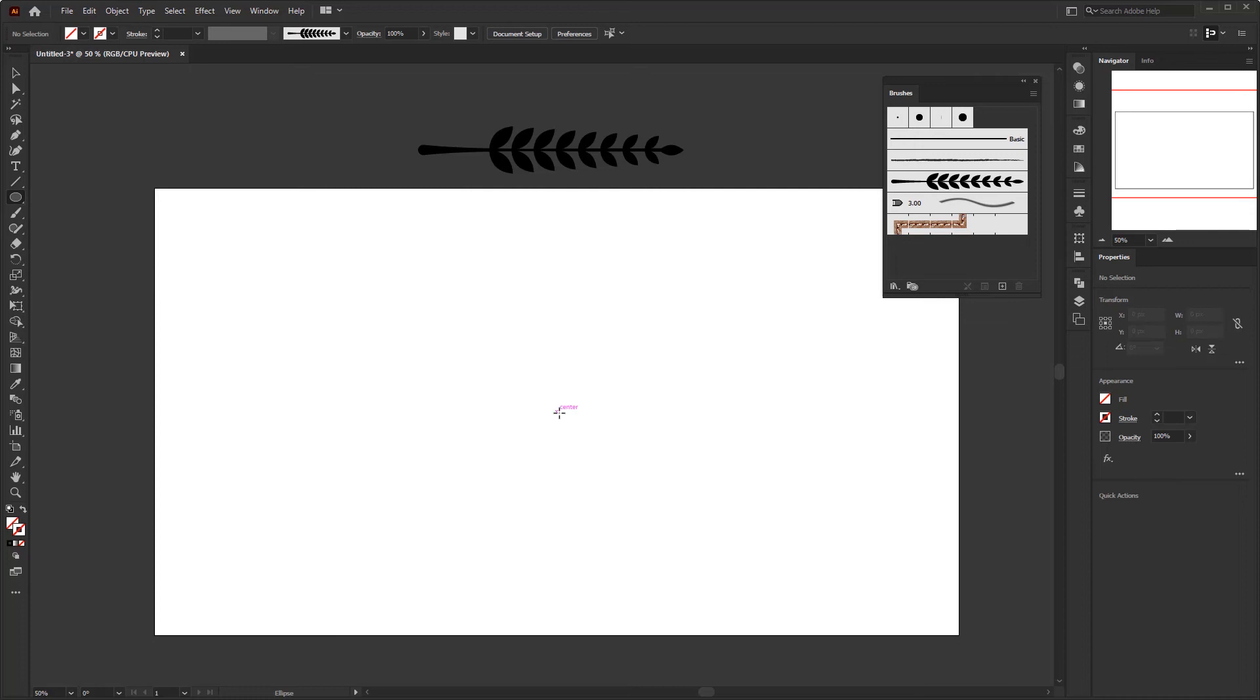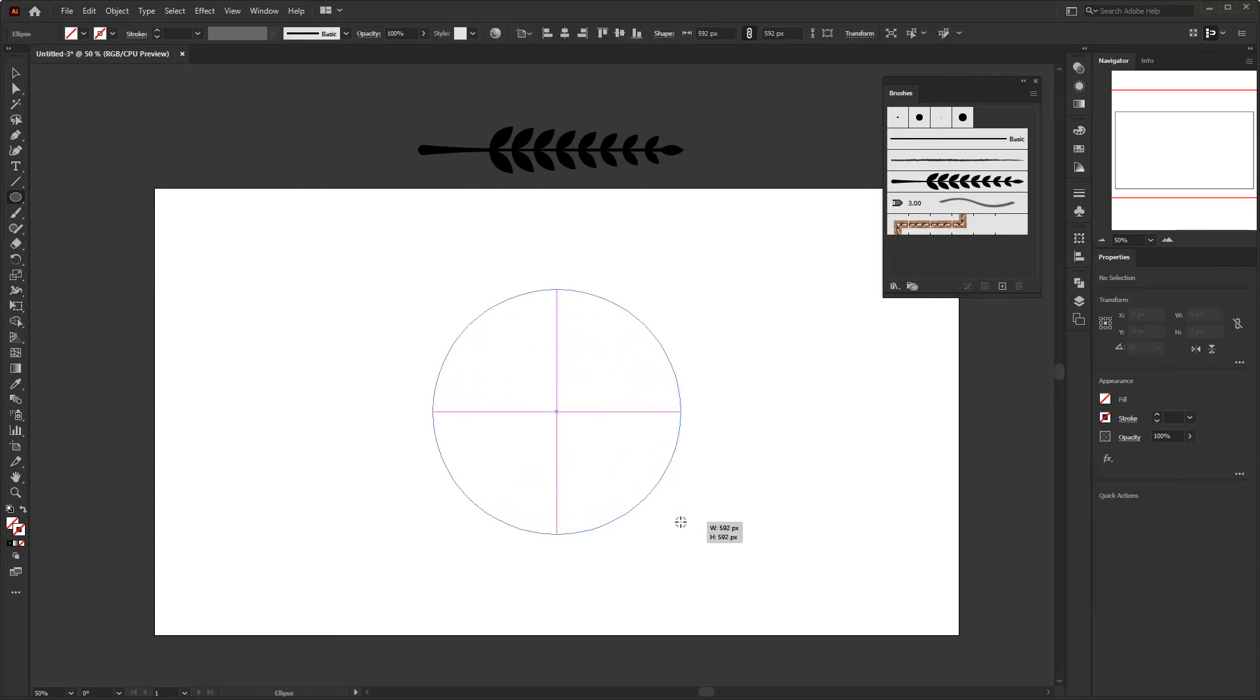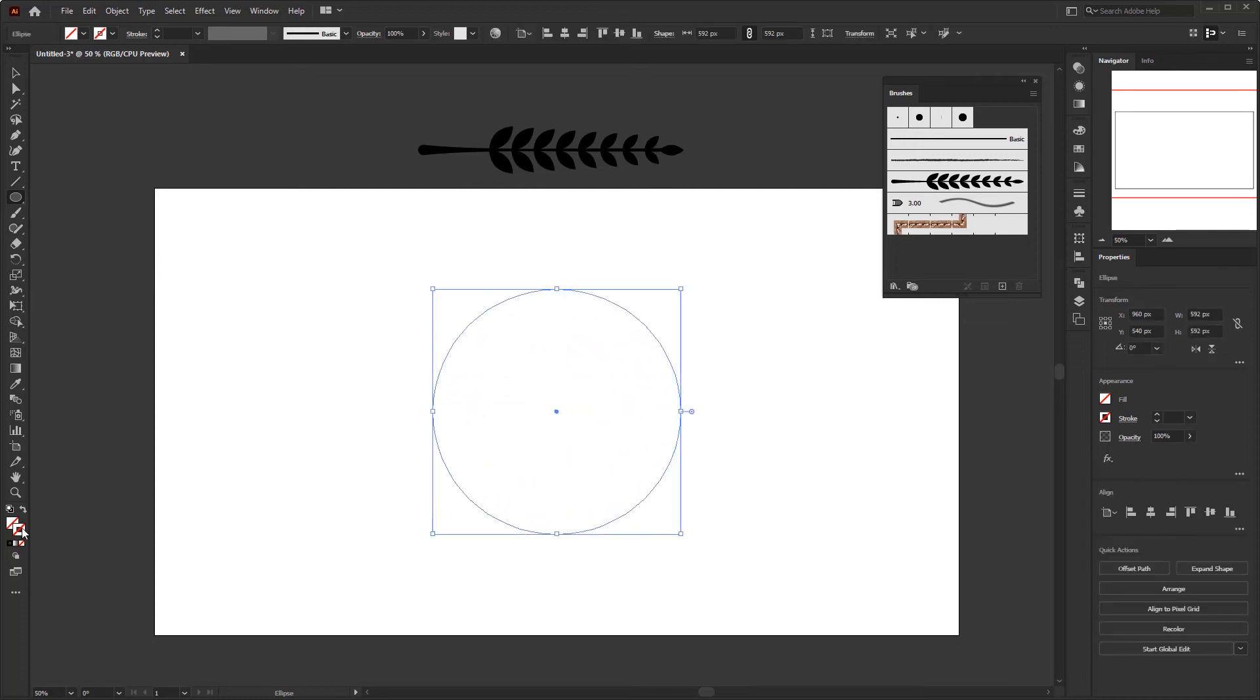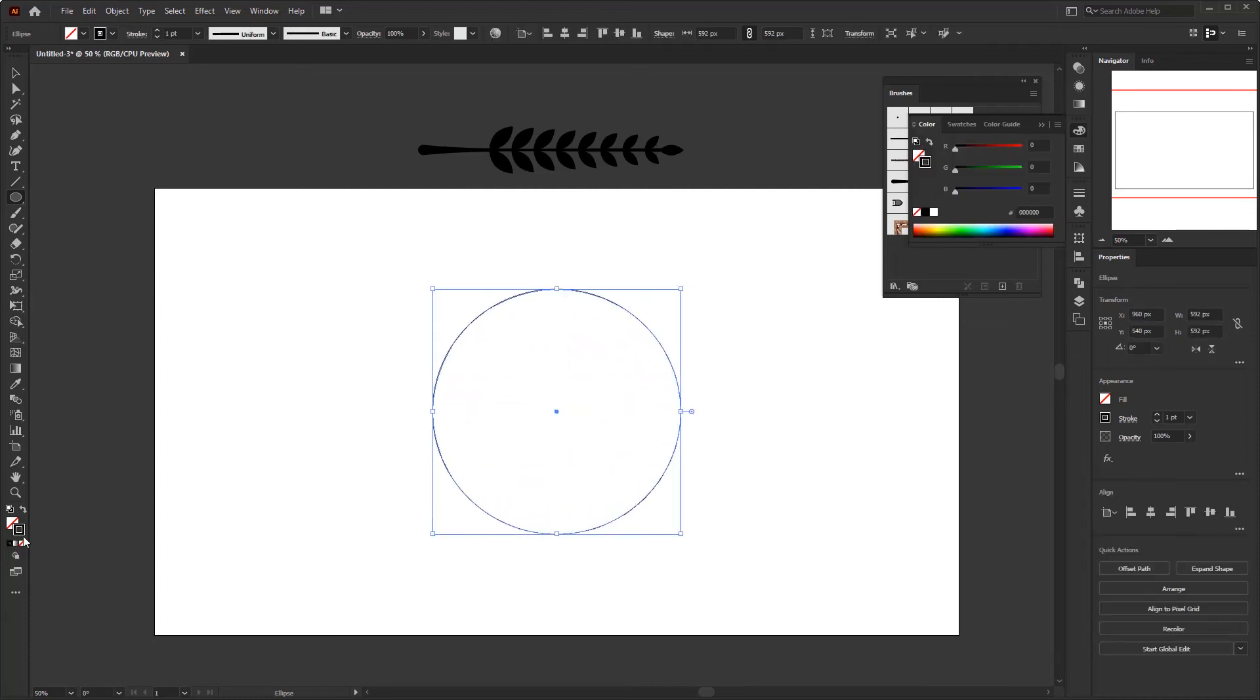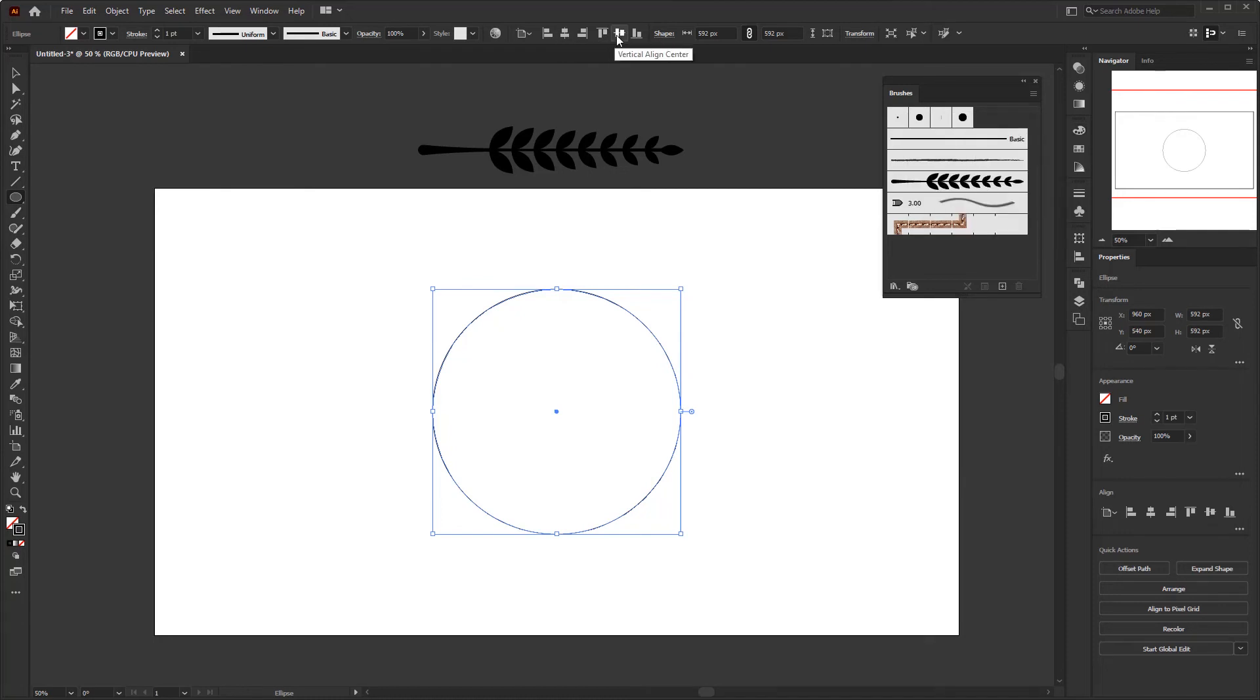Use the ellipse tool and draw a circle. Place it in the center of the artboard, using the align tools vertically and horizontally.